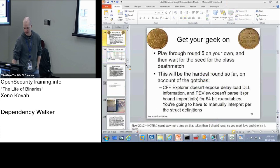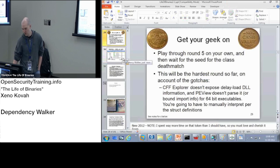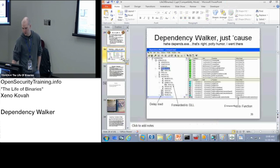Just a couple of things that I'm going to show before we move on to exports. First is Dependency Walker.